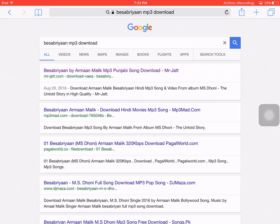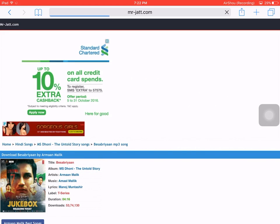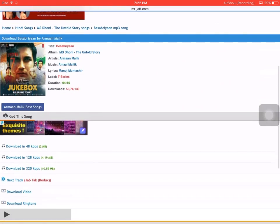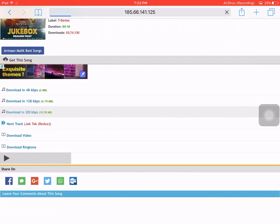You can see mr.jat.com in the first result, so I click it. Now this is the website. I scroll down and want to download in 320 kbps, so I click download in 320 kbps.